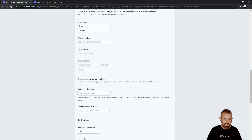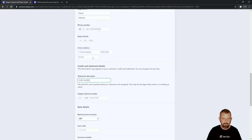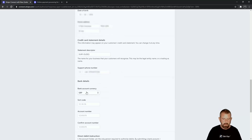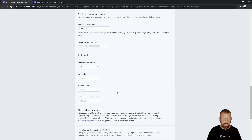The statement descriptor for your charging would be in my case Surf Dudes. You'll need a support telephone number, which is a required field. Select your currency and put your bank details in here.